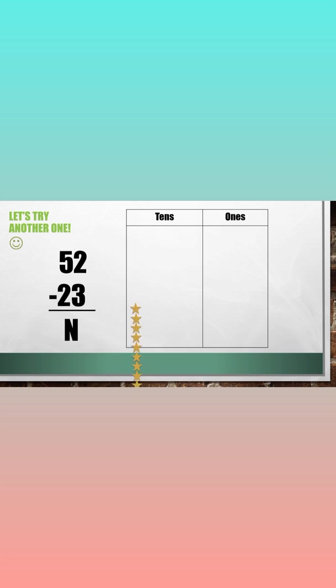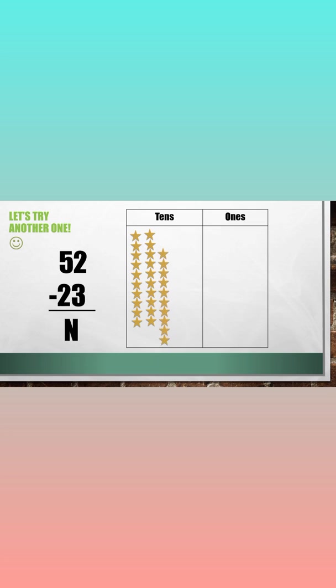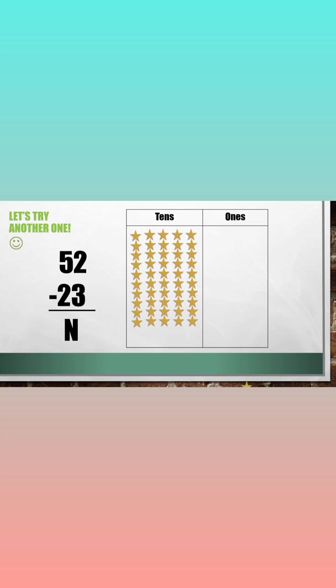52 has 5 tens. 1, 2, 3, 4, and 5. And it has two ones. 1 and 2.